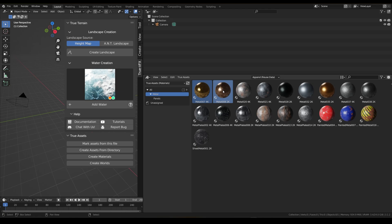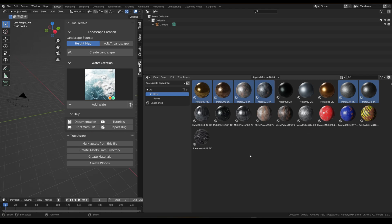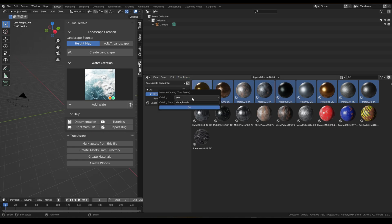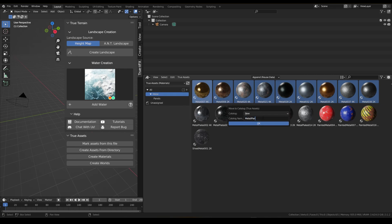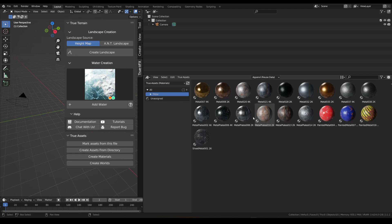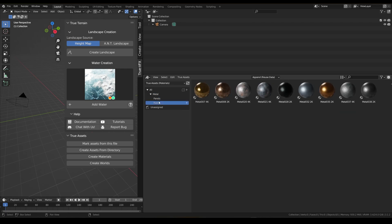We can do the same for the raw metal materials. Select these ones, move to catalog — it'll automatically pull back up new — and we just want to keep these in the metal section. We're going to call these 'raw', tap enter, and you'll see this will open.